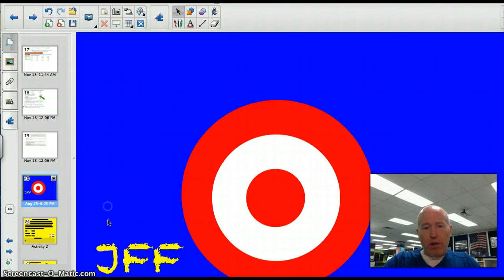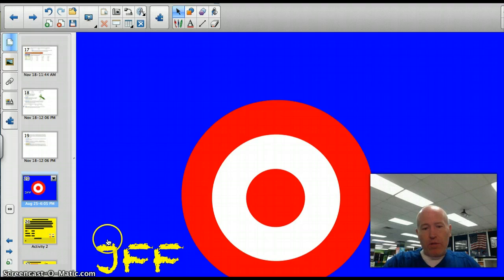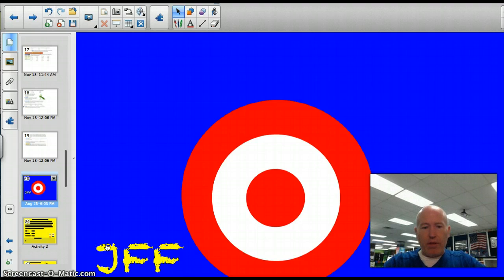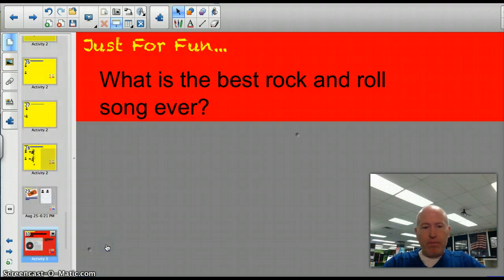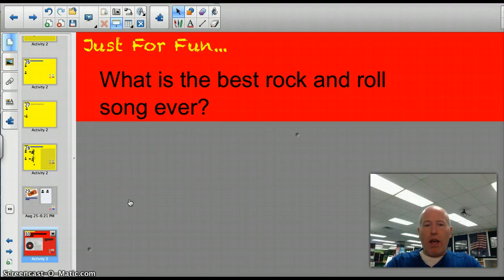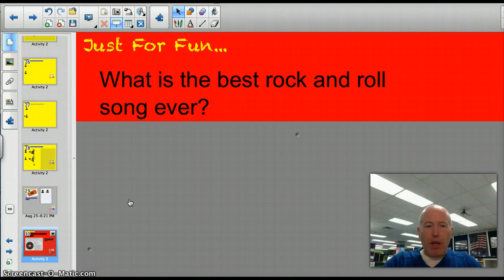Before we do that, let's get started with our just-for-fun question, which has a Minnesota connection today. What is the best rock and roll song ever? This would be according to Rolling Stone magazine.